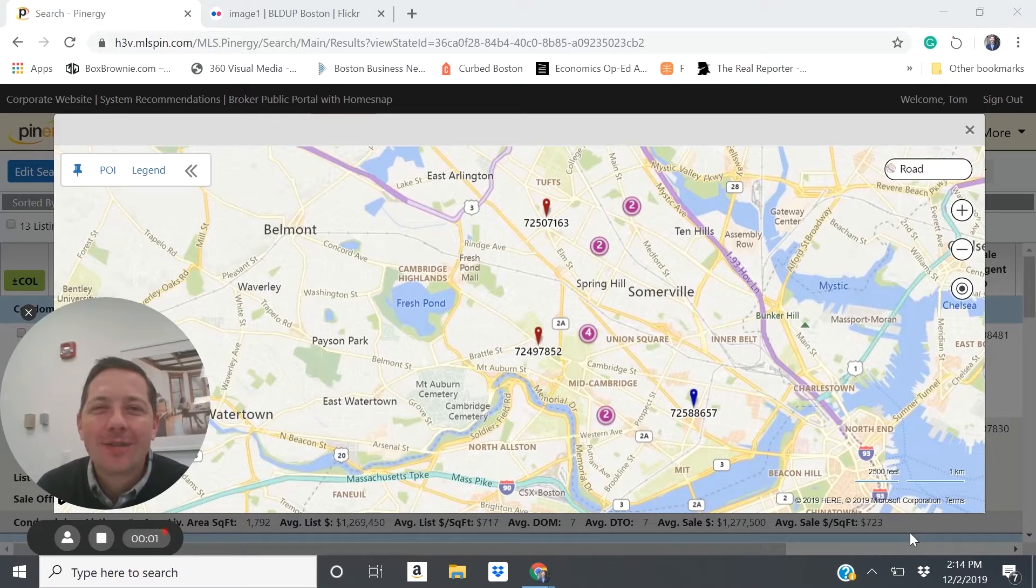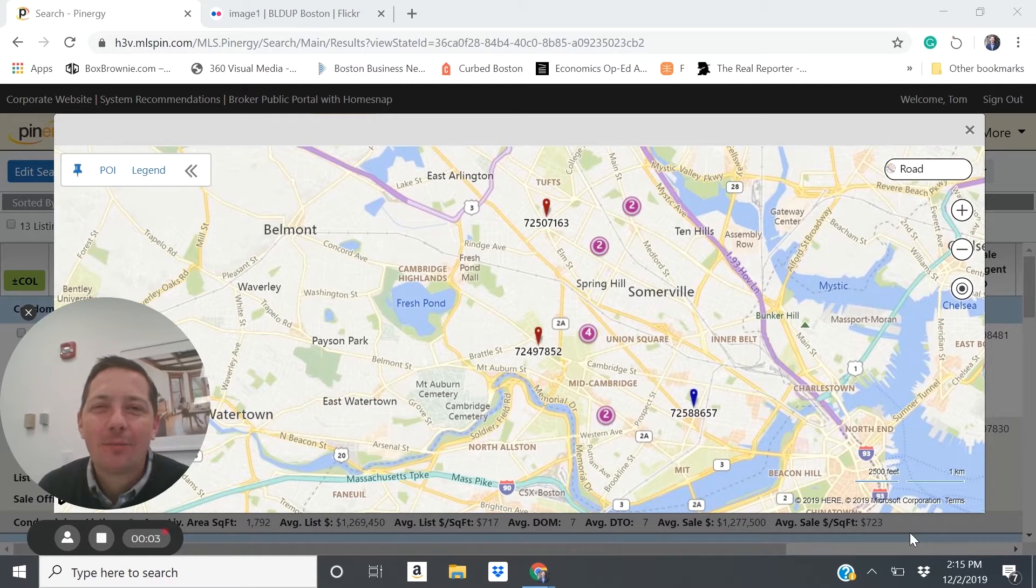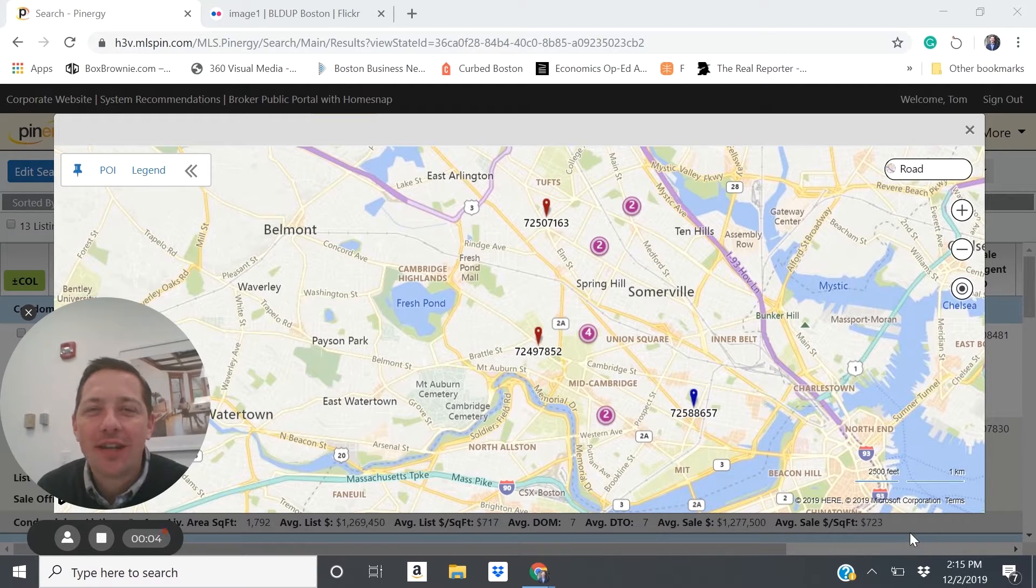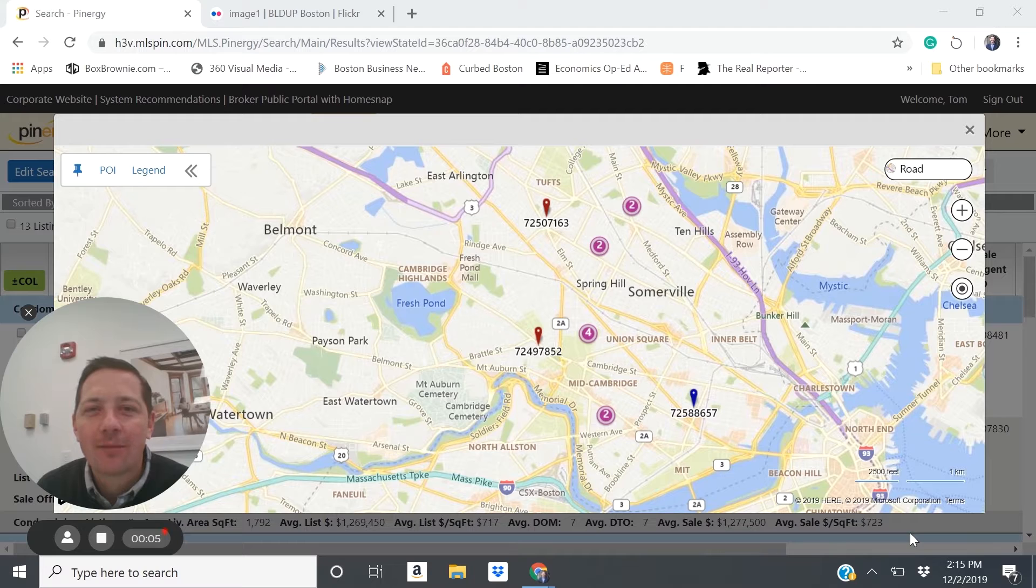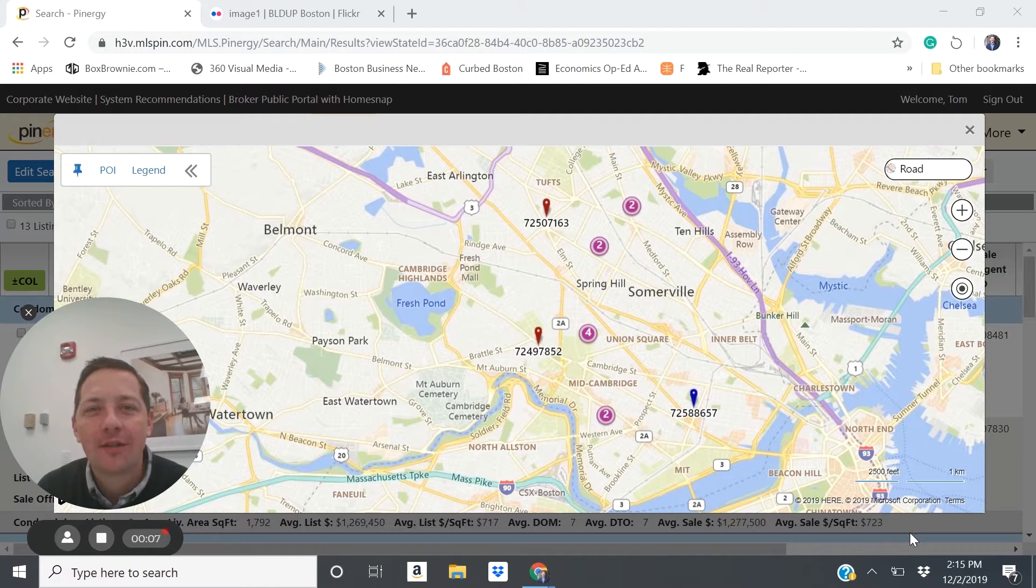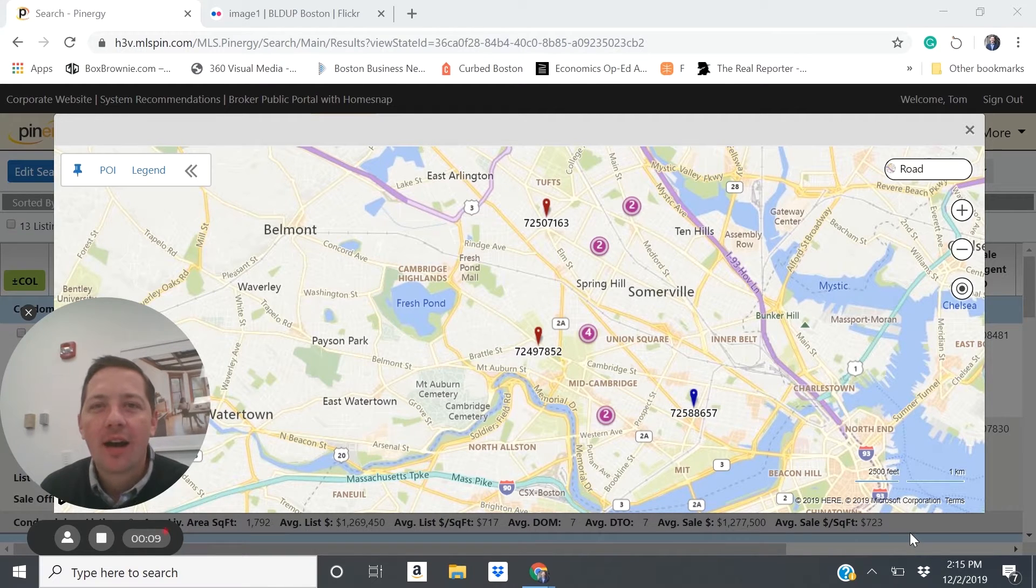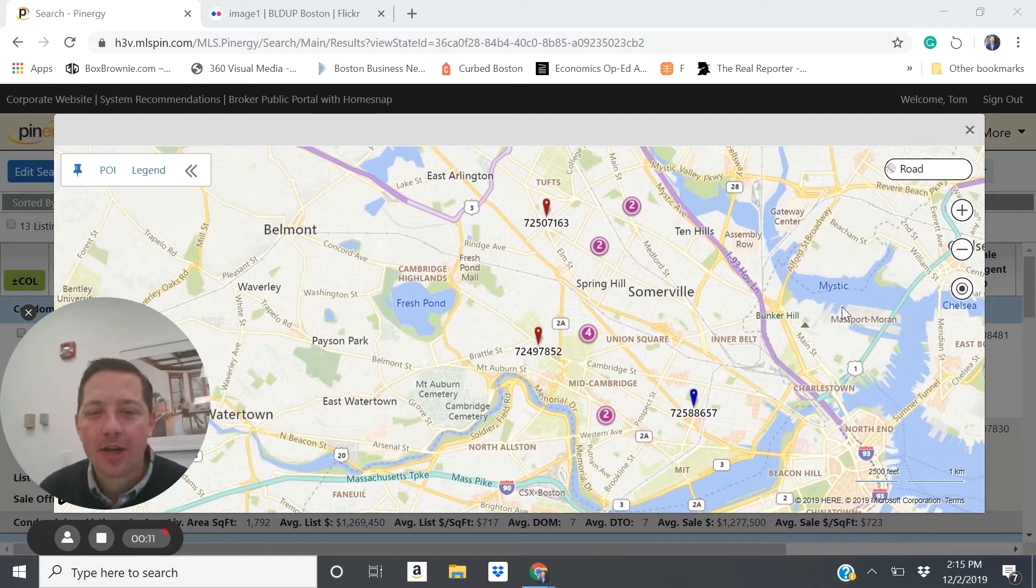Hello, it's Tom Sheehan from Compass. I wanted to provide you with the breakdown of some areas that you could consider for your investment property in the Cambridge, Greater Cambridge area.